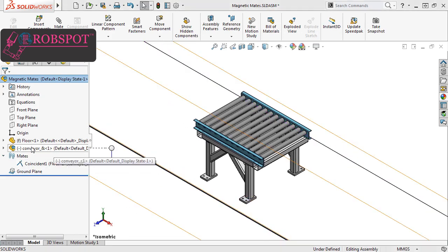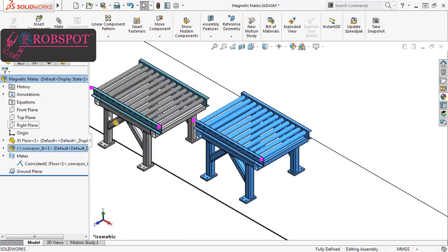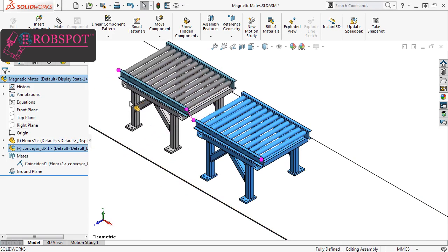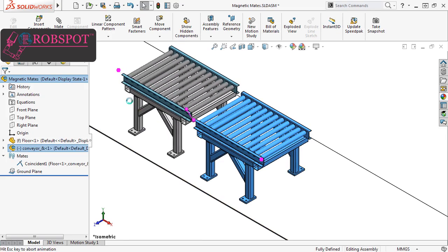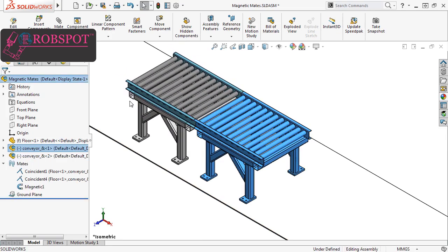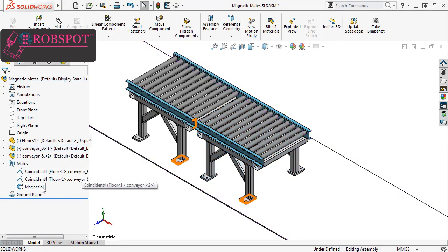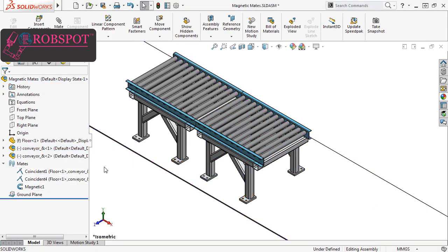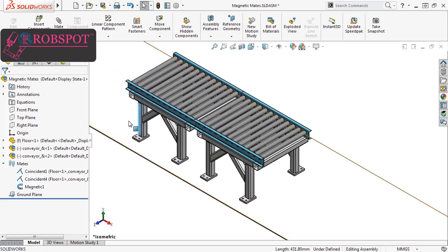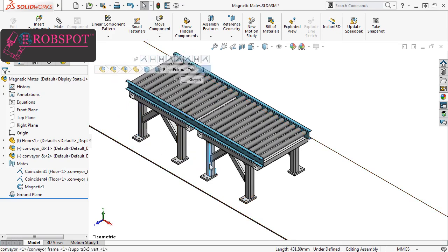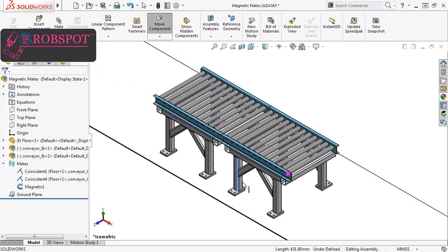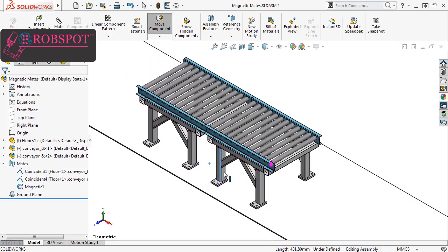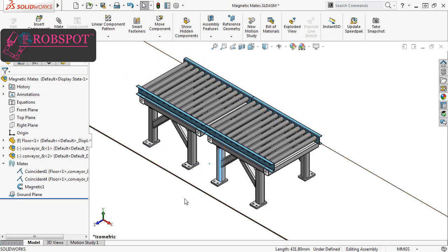I'll add a second instance of the conveyor subassembly, and when I bring it closer to the existing conveyor assembly, you can see that a magnetic mate snap line appears between the connectors. I'll release, and you can see SolidWorks created a coincident mate just like before as well as a magnetic mate between the two connection points of the assets.